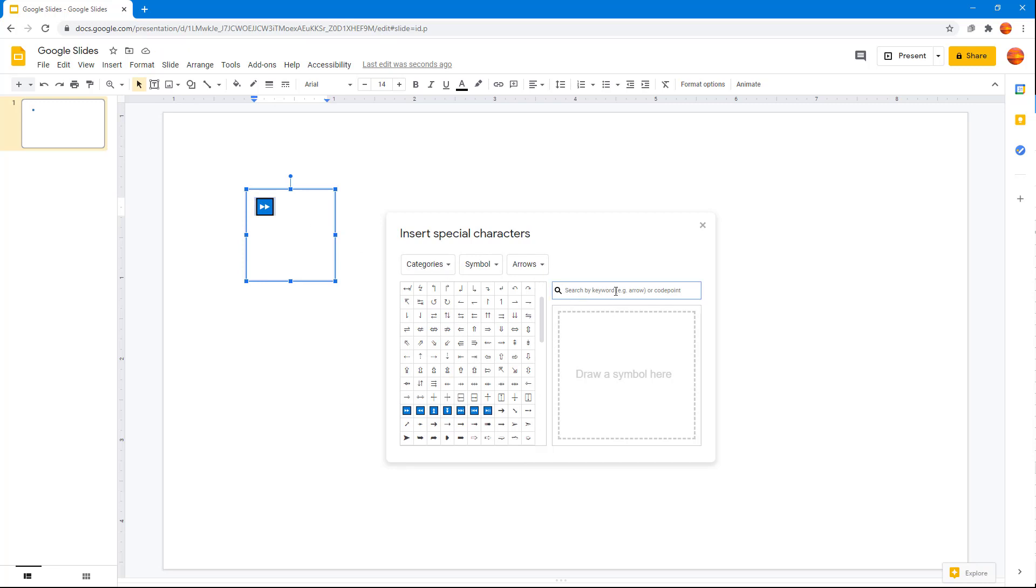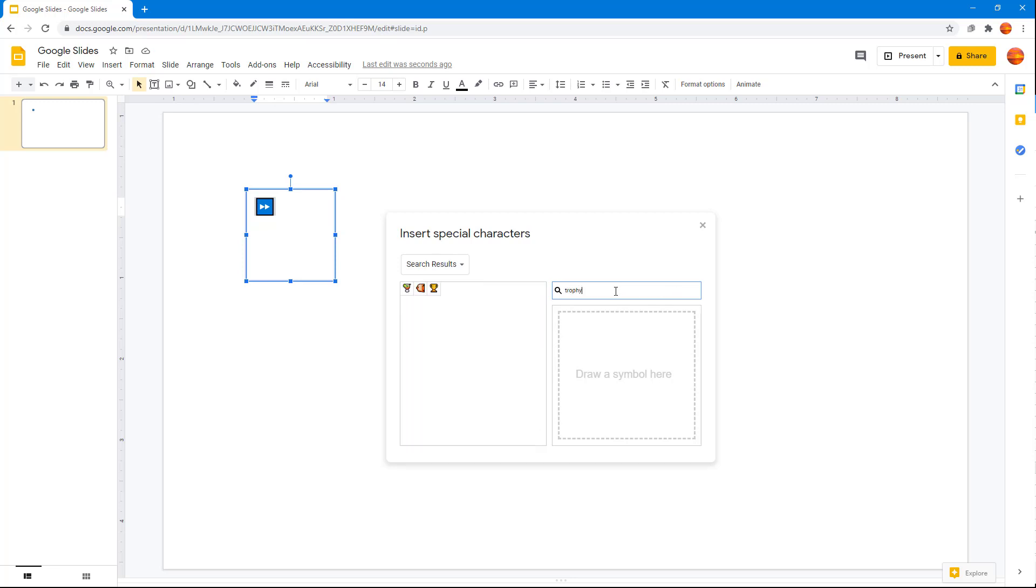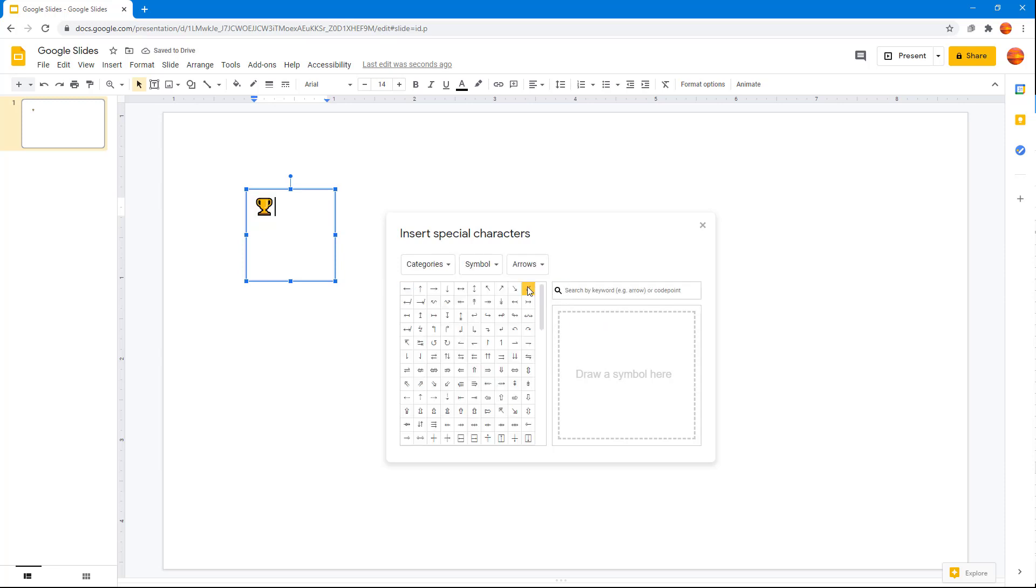You can also search. For example, if you want to search for a trophy, let's see if there's any. Yes, it is there. Once I type it in, you can see it, so I can add in the trophy right there.